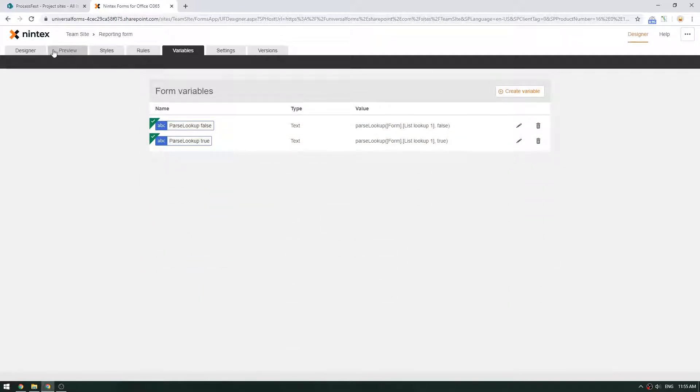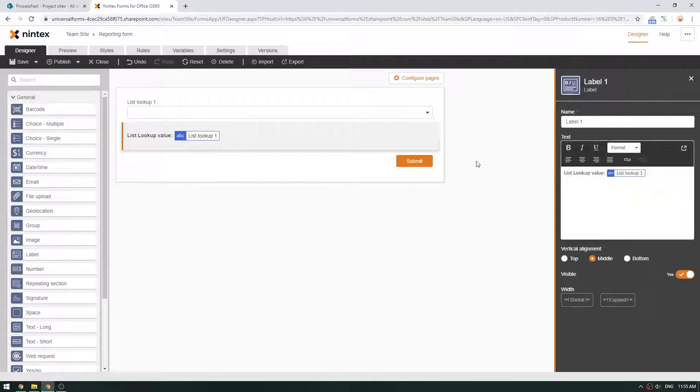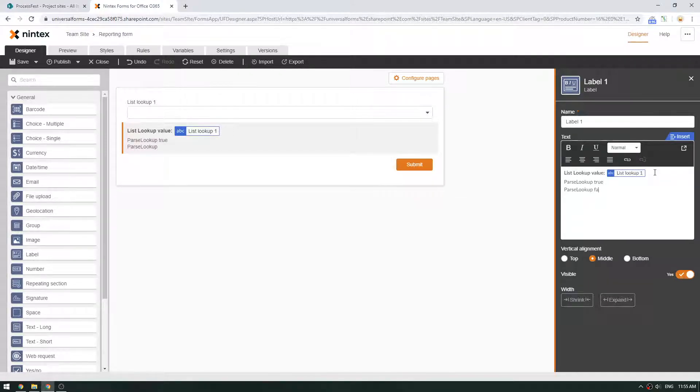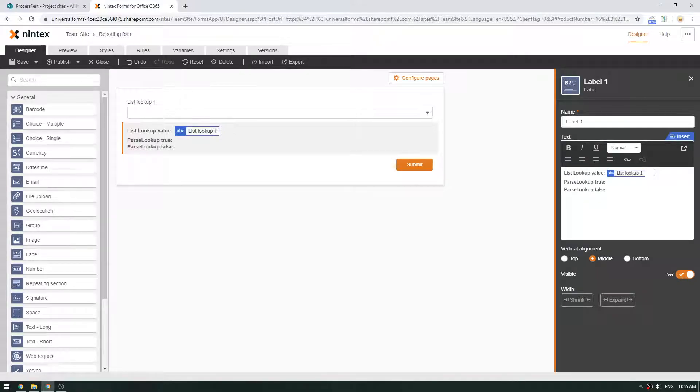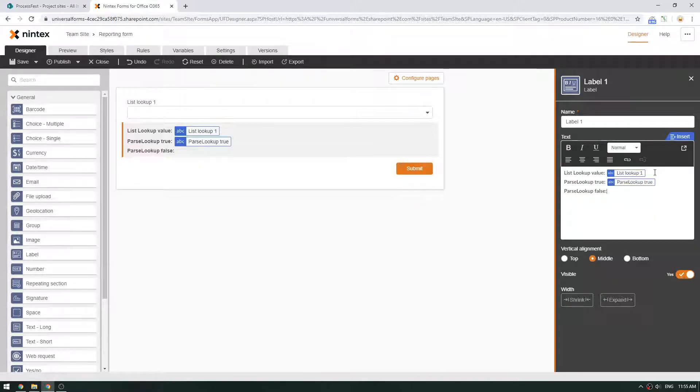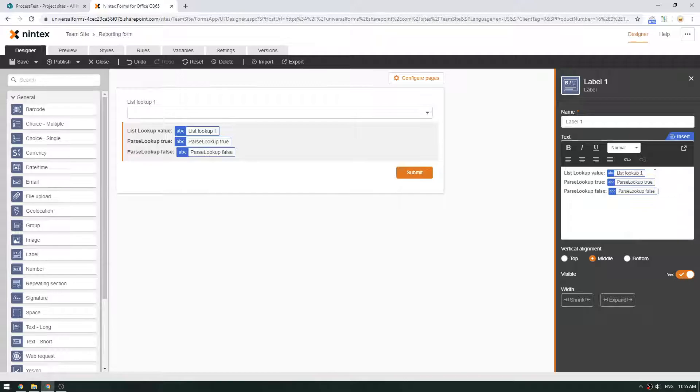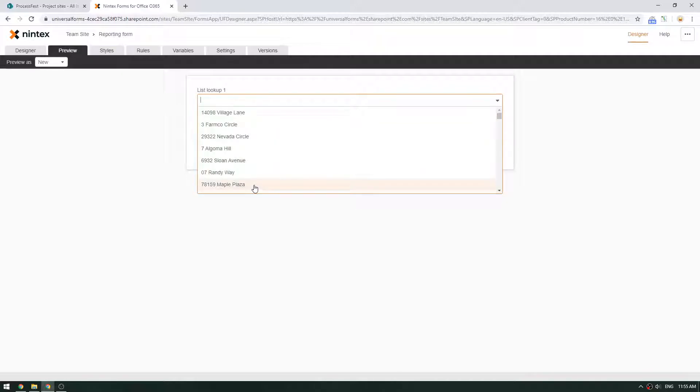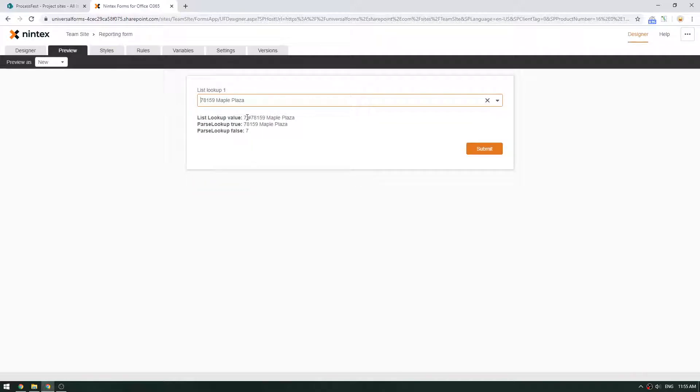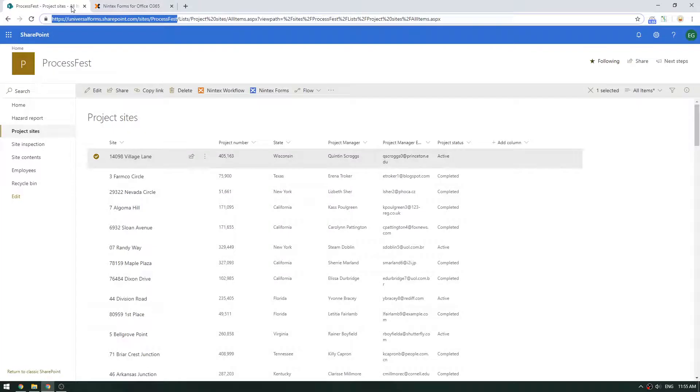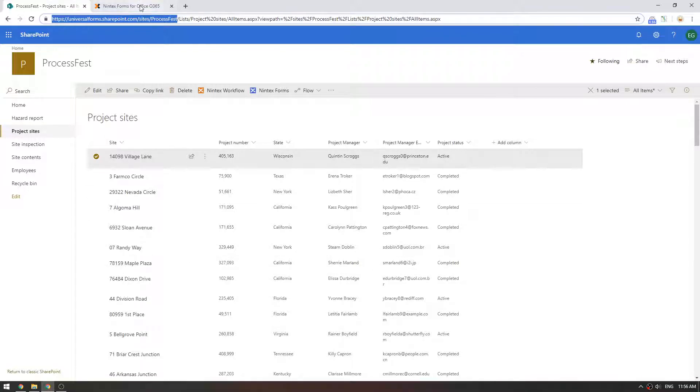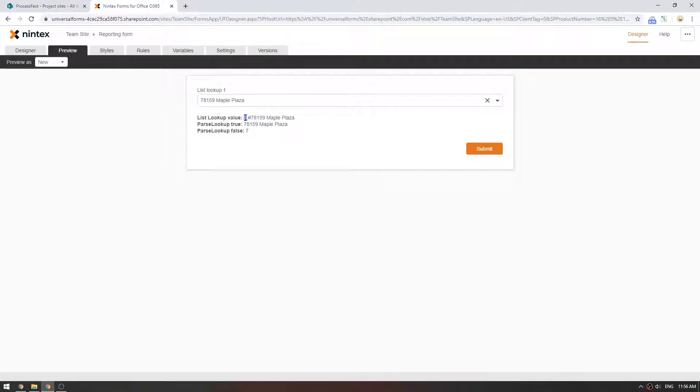So we've got those two in there ready to go. So we'll go back to our designer, look at our label. So parseLookup true and false and true. So let's go and see what happens when we go back to preview. I will select Maple Plaza and then you'll see here's the ID of the SharePoint item. So SharePoint has IDs for all of these. They're not just from the top one, two, three, four. They're actually given IDs as they're being created. Maple Plaza is number seven. And if you come to here, you'll see it's got the ID of seven. And then there's also the text that I've selected.